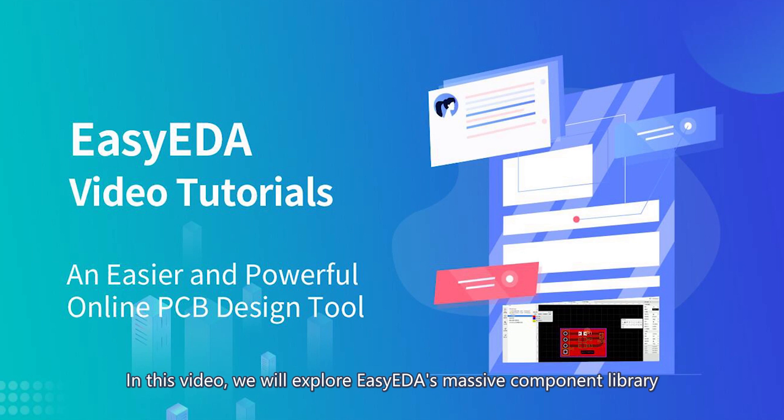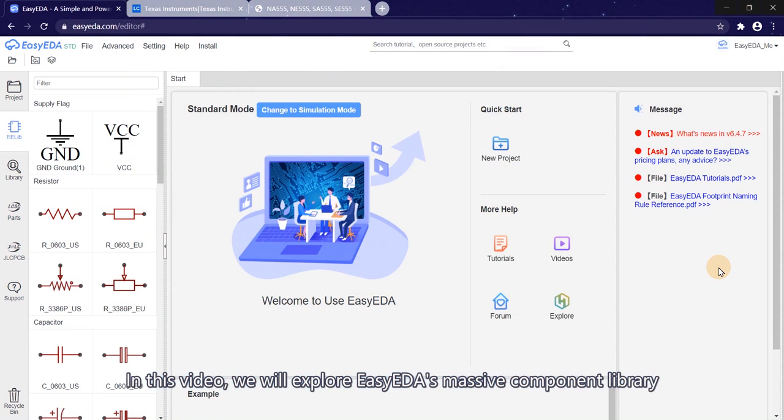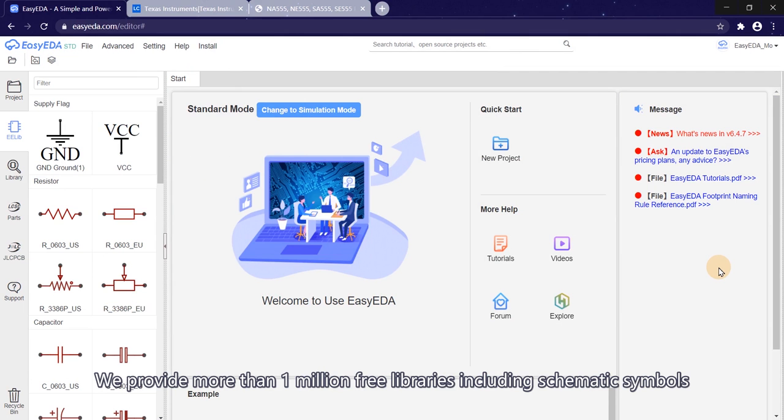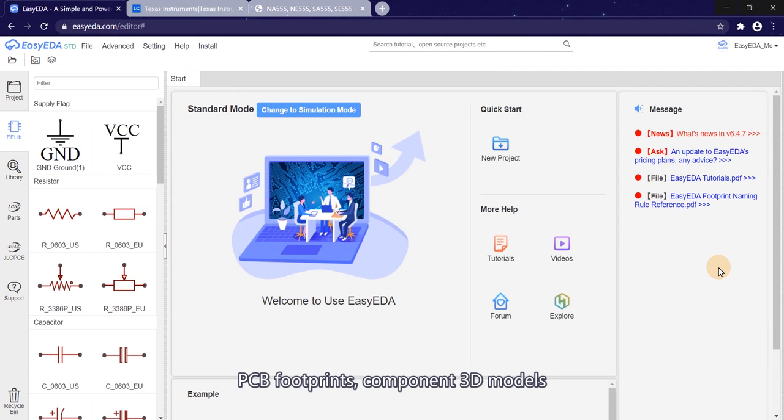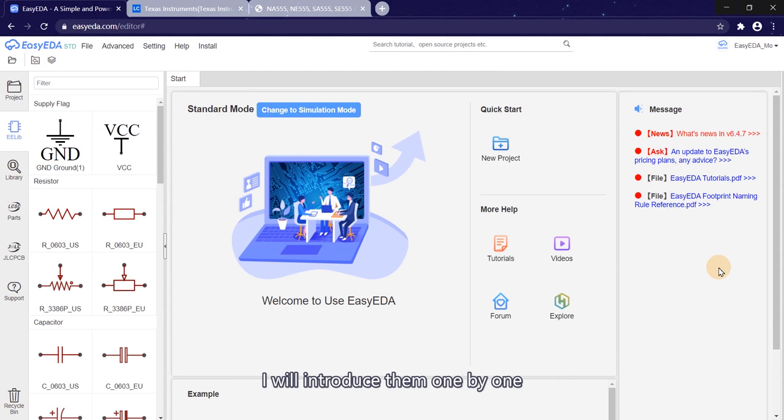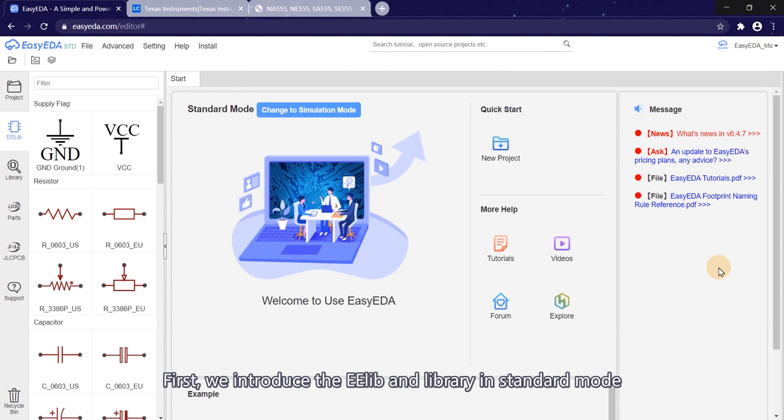Hello everyone, in this video we will explore EasyEDA's massive component library. We provide more than 1 million free libraries including schematic symbols, PCB footprints, component 3D models, and corresponding simulation models. I will introduce them one by one.